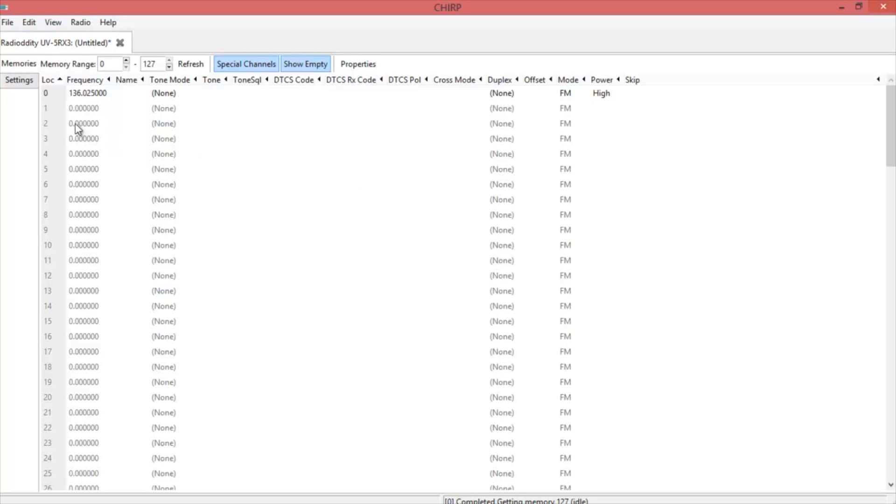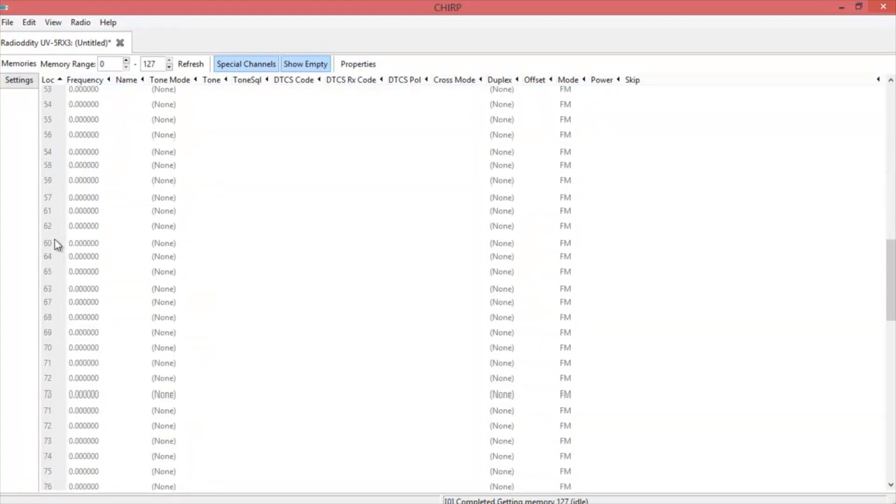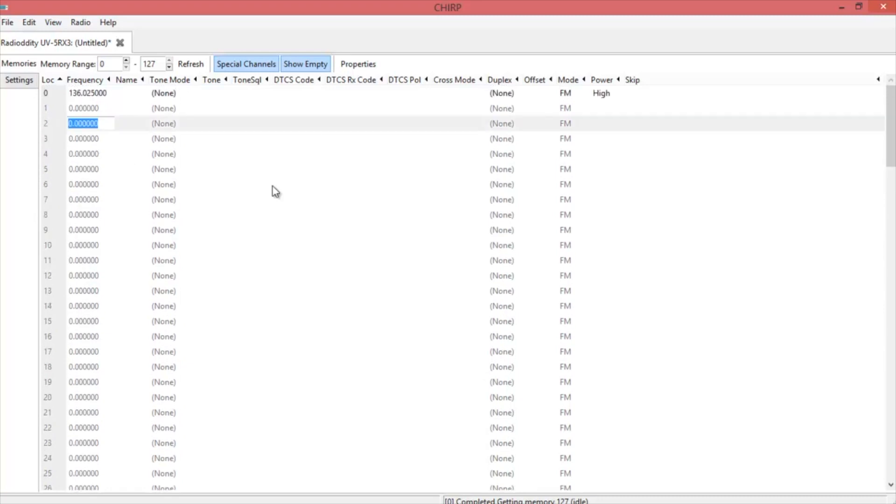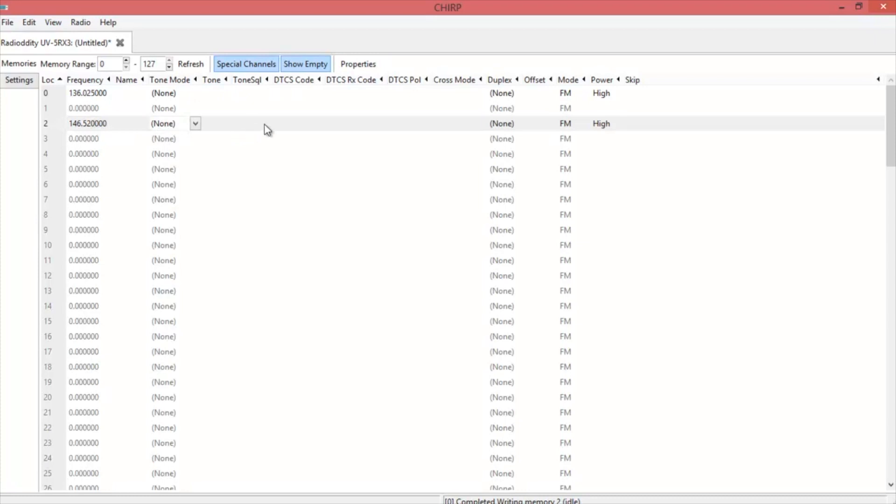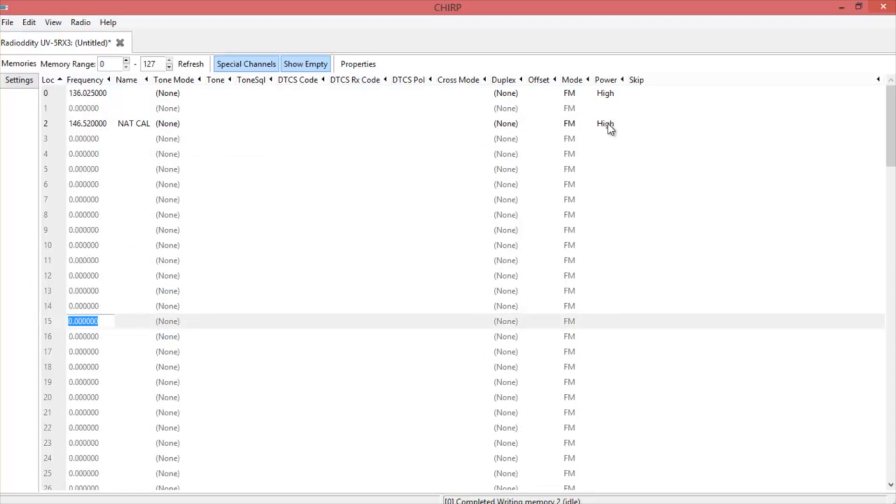To input a frequency, click on whichever channel number you want, and this goes up to 127. I'm going to do national calling for this one, and because of the simplex, there's no tone or shift or any of that. Then once you got it in, you go to the next one you want. You make sure you're also on high as well.